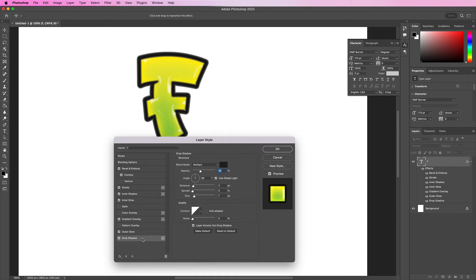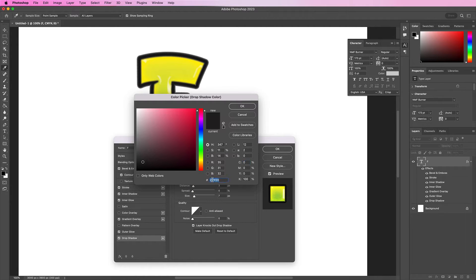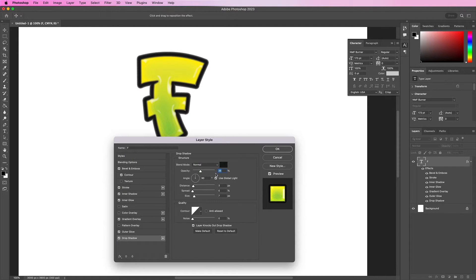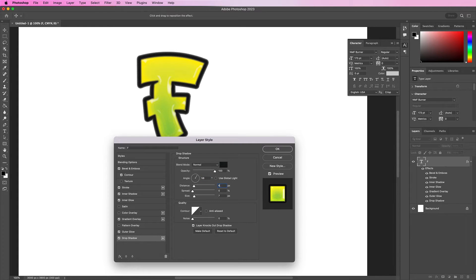Now let's apply a drop shadow. Change the blend mode to normal and the color should be 141819. Change the opacity to 100%. Uncheck Use Global Light and change the angle to 58 degrees. Change the distance to 65, spread should be 0, and size should be 6.